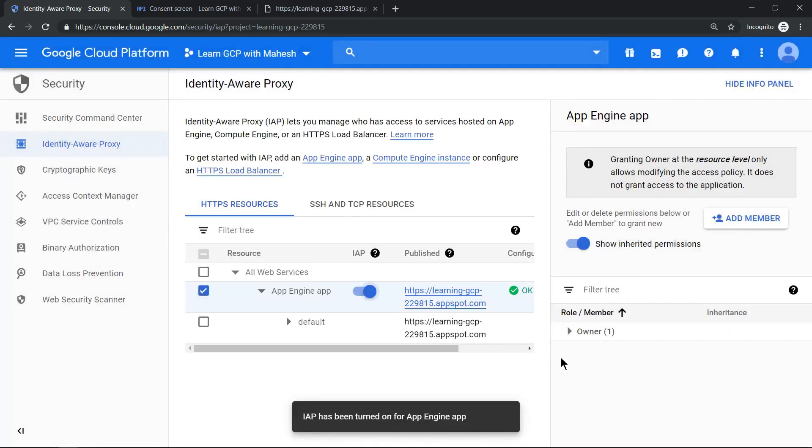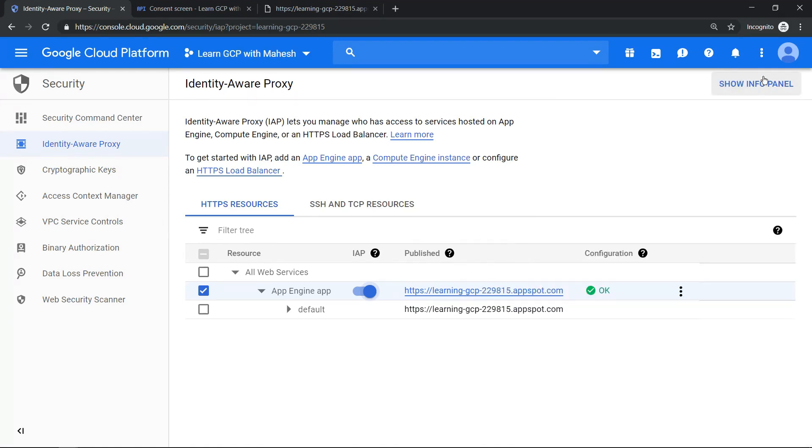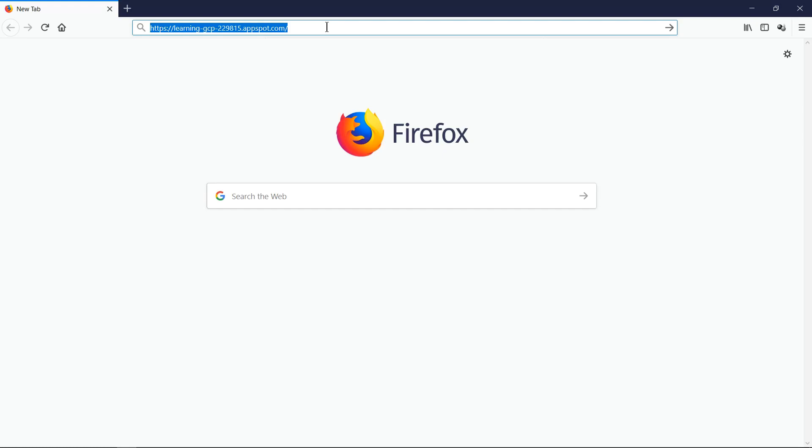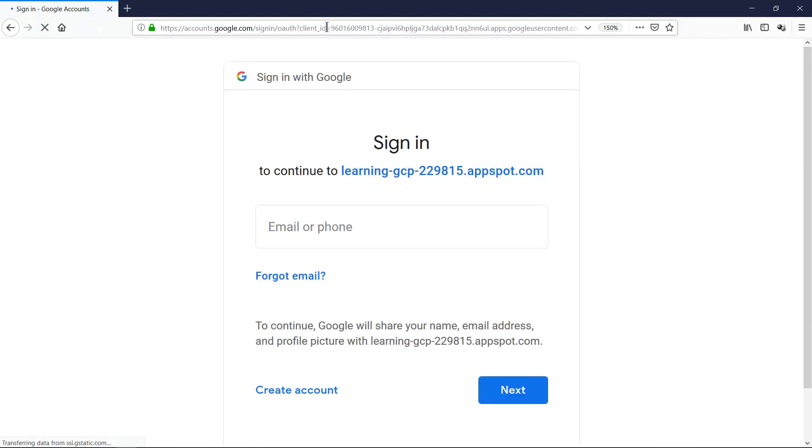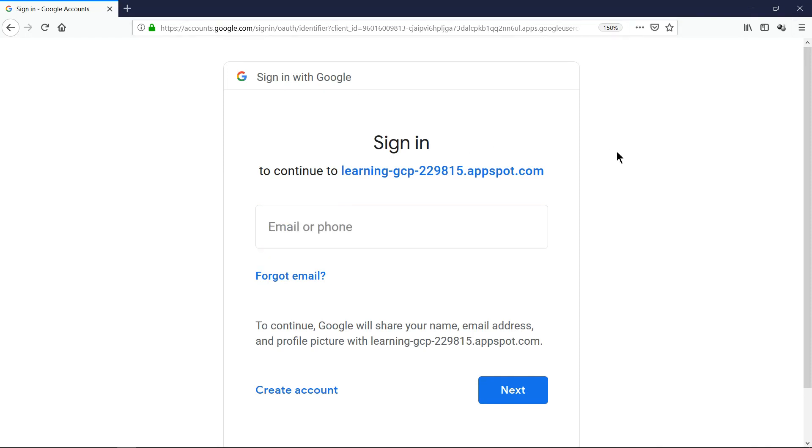So IAP has been turned on for our App Engine, all good. Now what we'll do is we'll try to access the URL. Let's access that URL in a different browser, preferably Firefox. Let's see what happens. So it is going to redirect and ask me to log in, so let me log in.